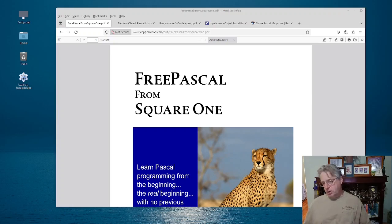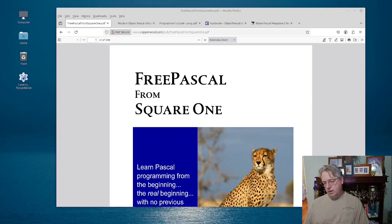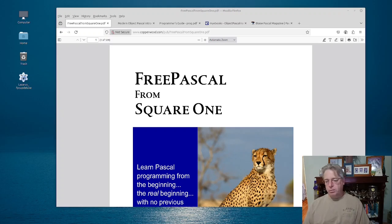Hey everyone, my name's Tim, this is the Free Pascal Coder, and we're going to have a little look today at books which can help us program in Free Pascal.